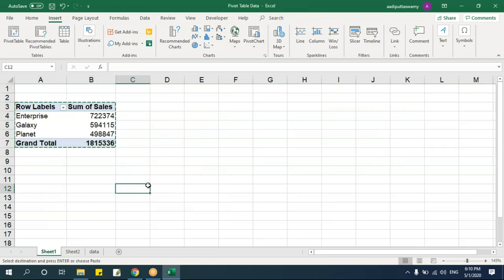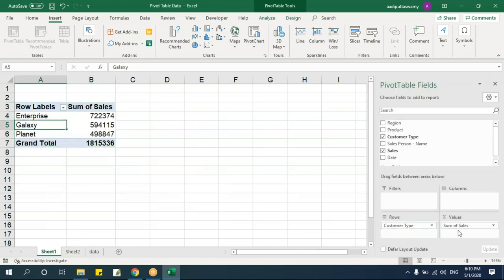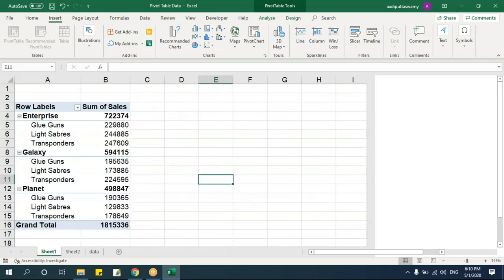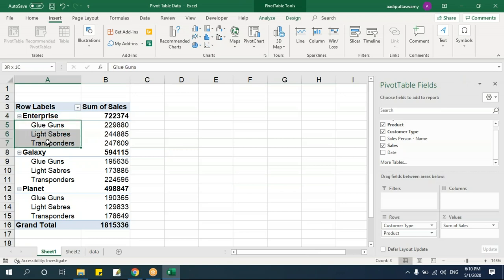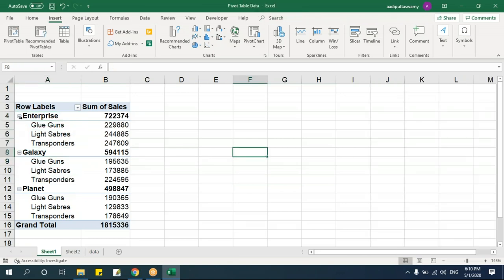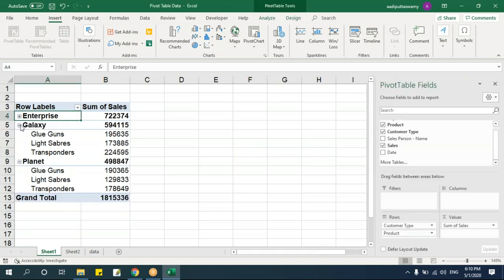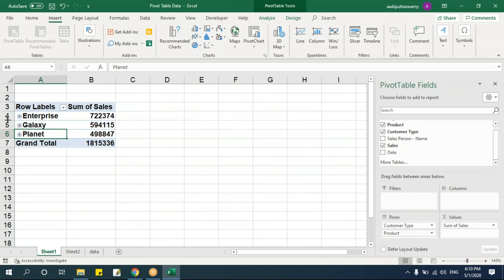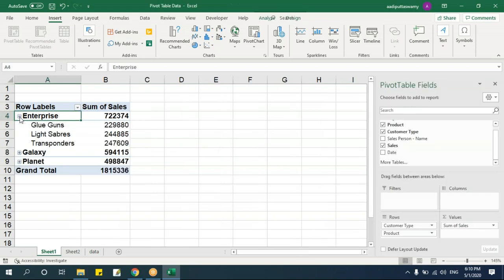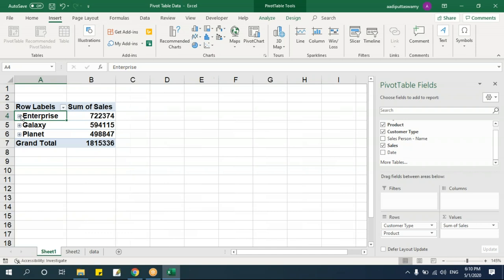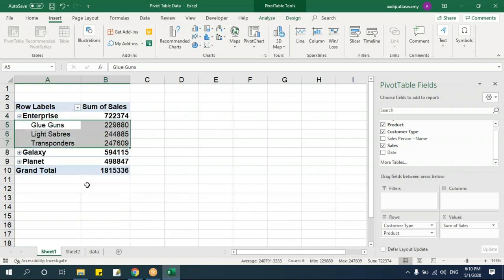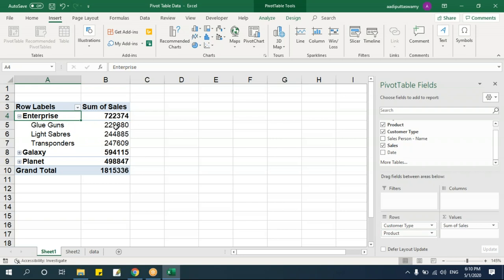Now with multiple fields — I want a summarized report for region with product. Drag Product into Rows alongside Region and you get a hierarchical report. There's a minus/plus box — clicking minus collapses the hierarchy. If you click plus it expands and shows products within each region. The row numbers shift automatically to accommodate the expanded data.